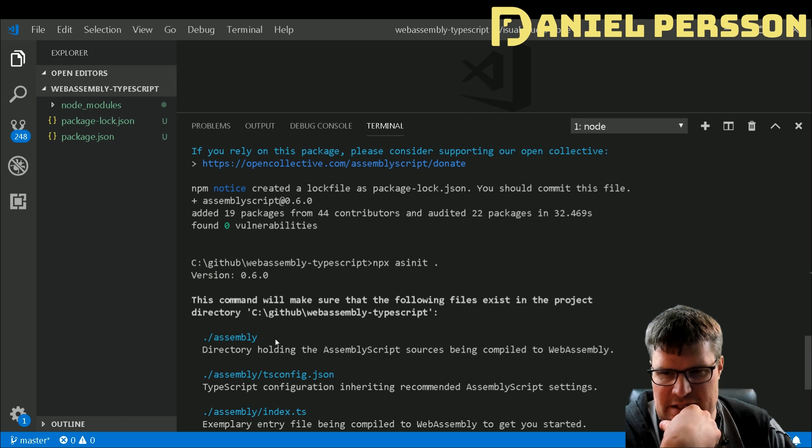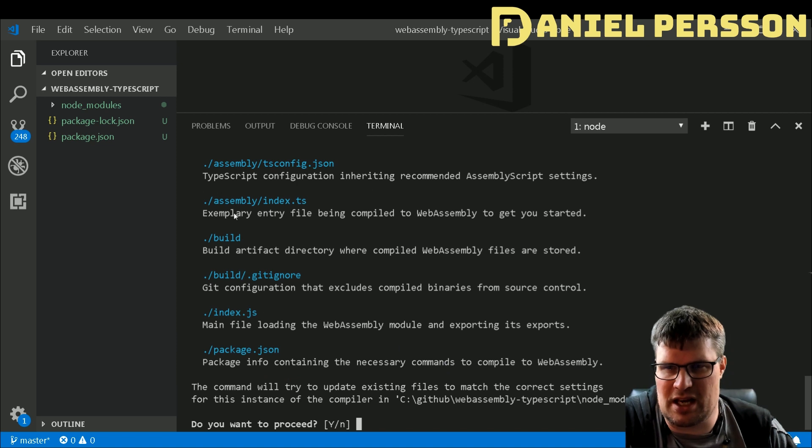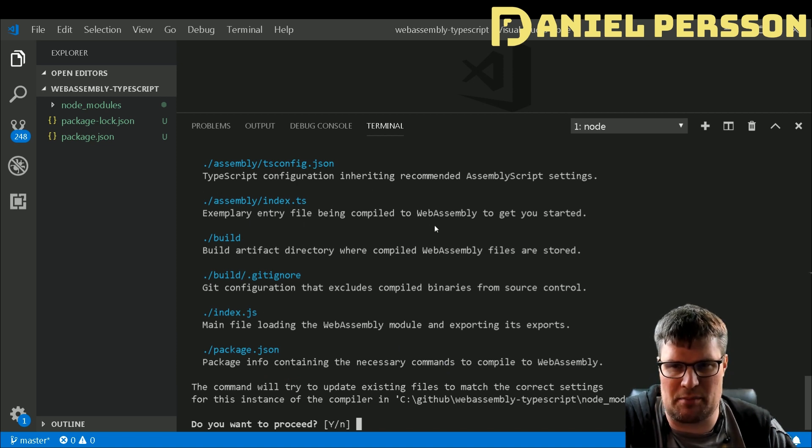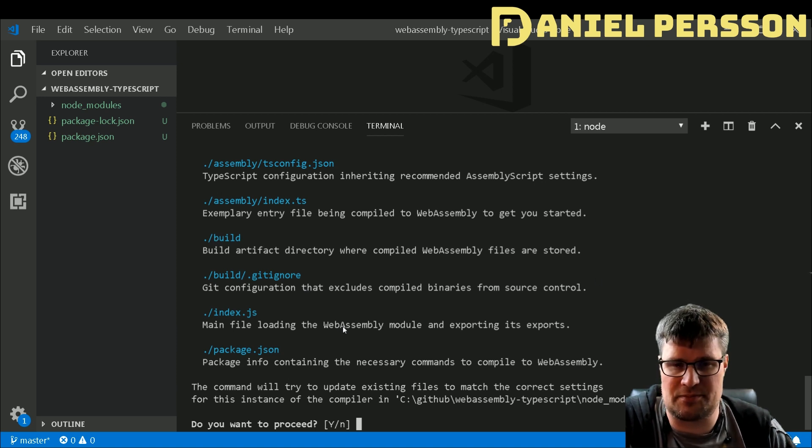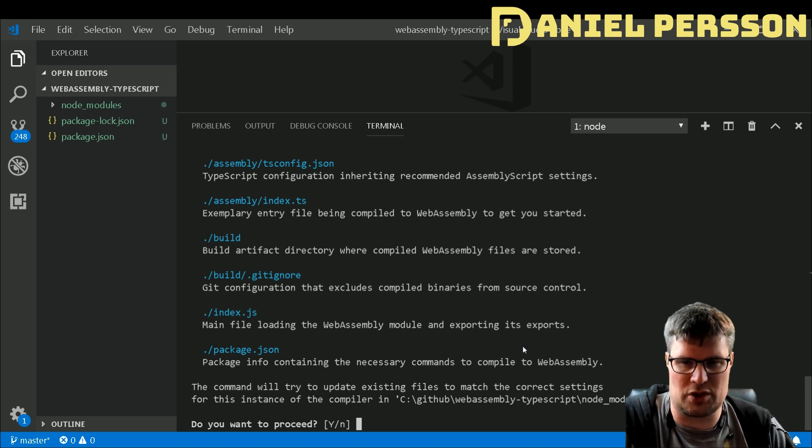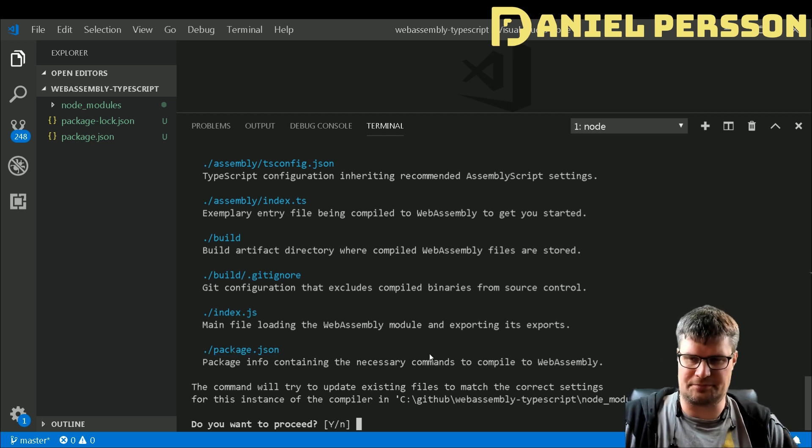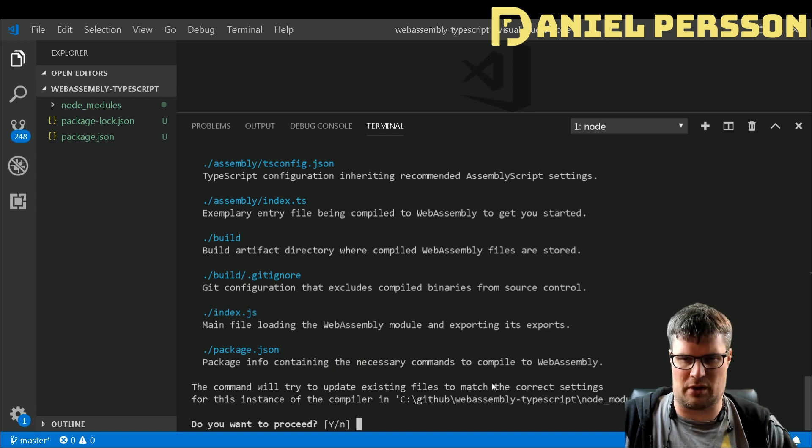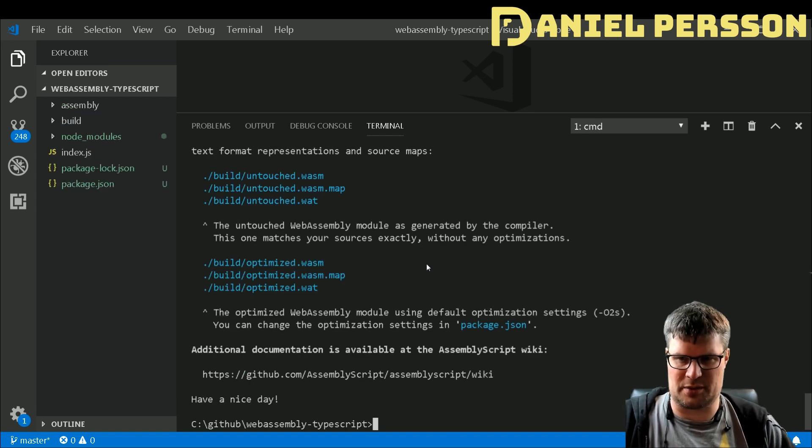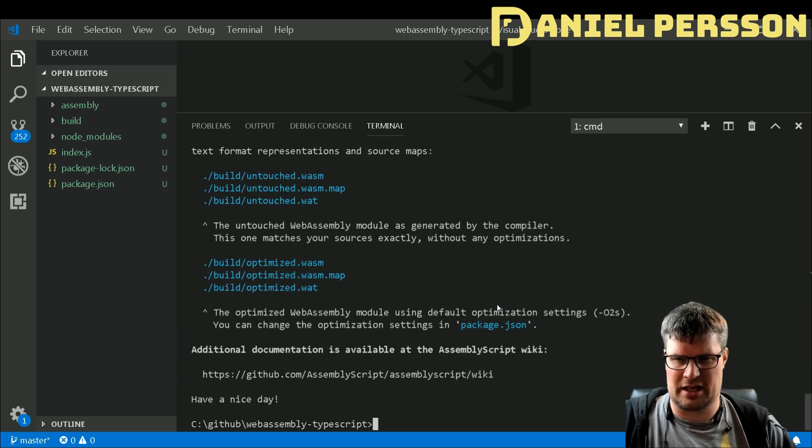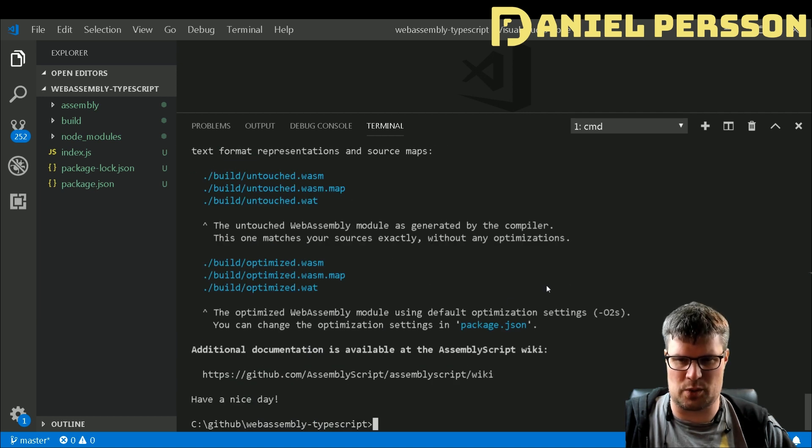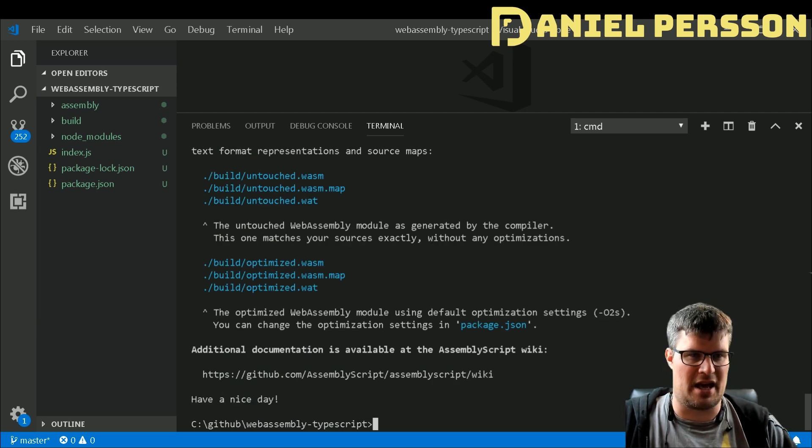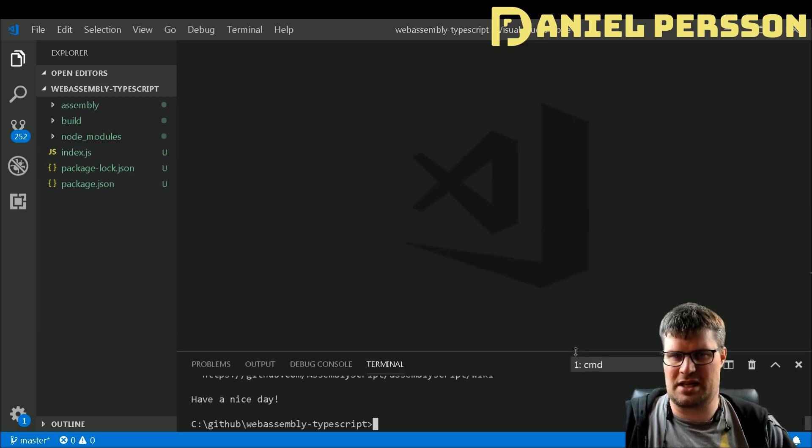This command will make sure we have the following files: an assembly directory with a TypeScript configuration file, an index.ts exemplar entry file, some build artifact directory with a gitignore, and the main file for loading the WebAssembly module and exporting its exports. We have a package.json already, but let's proceed and see what we get. We actually got some untouched and optimized WASM files in the build directory.